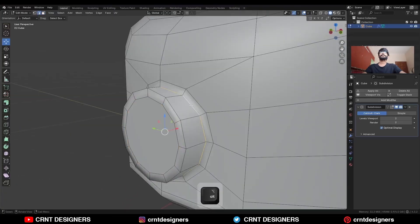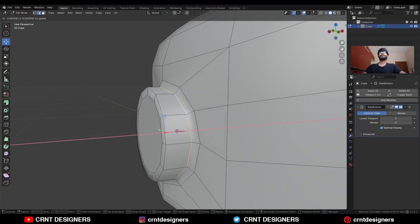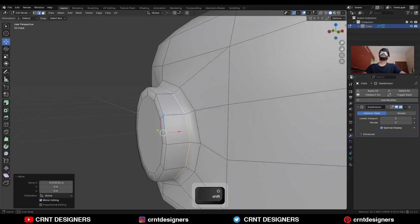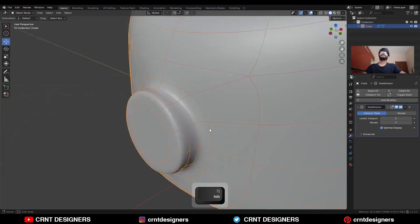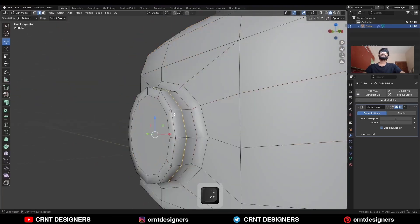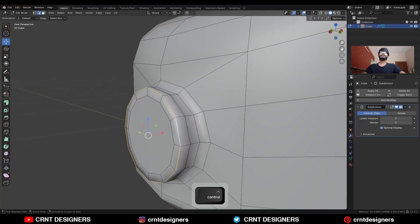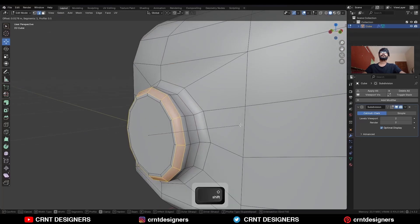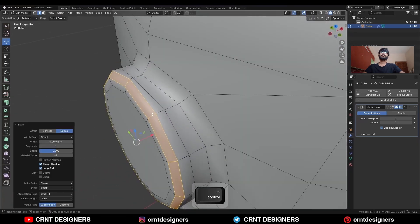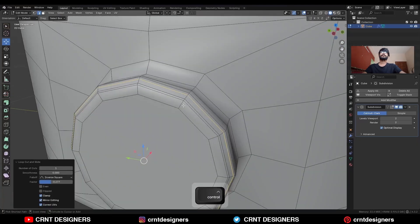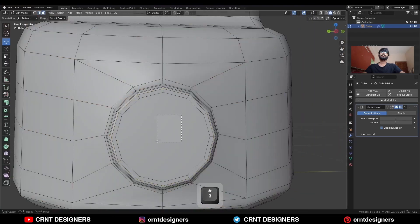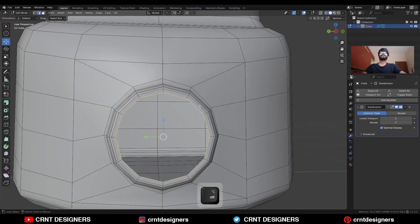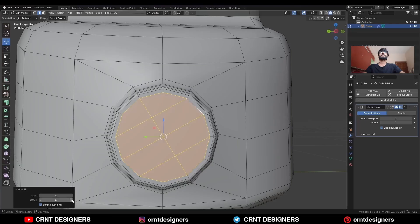Then select this edge loop and move it along the Y axis, and add one loop cut here so you can get a smooth transition there. Select this edge loop and Ctrl-B to add a bevel on it, and add one loop cut here, and one loop cut here. Select this face, delete it, select this edge loop, and Face, Grid Fill. Adjust the offset.